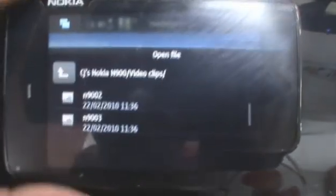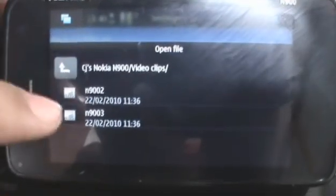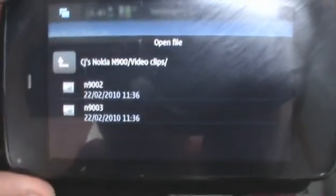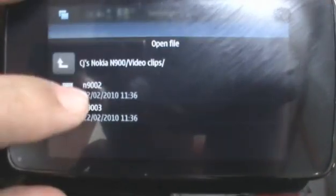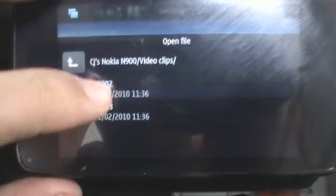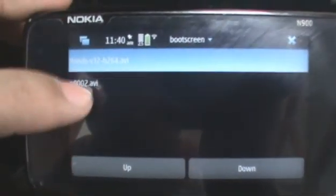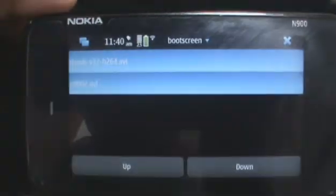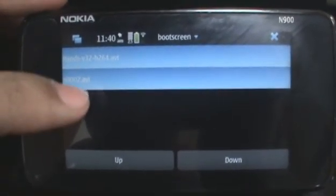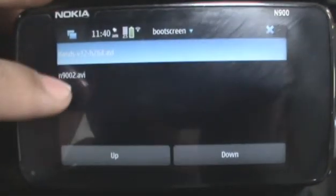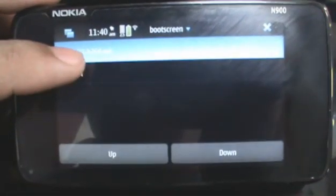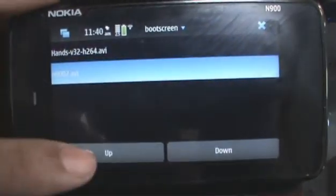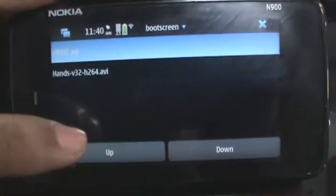You should make sure that the name of your file is one word. Here we're selecting this video, which should be the one you want to select. You can move this one up or down depending on how you want it to start up.